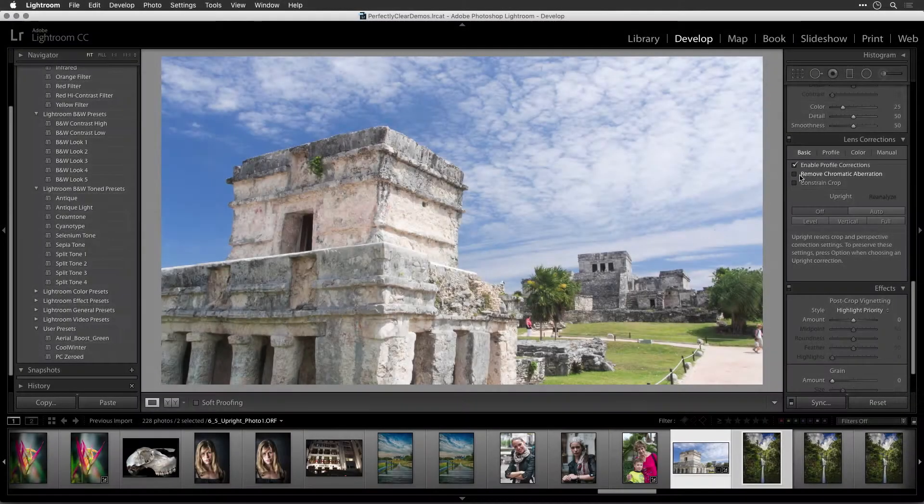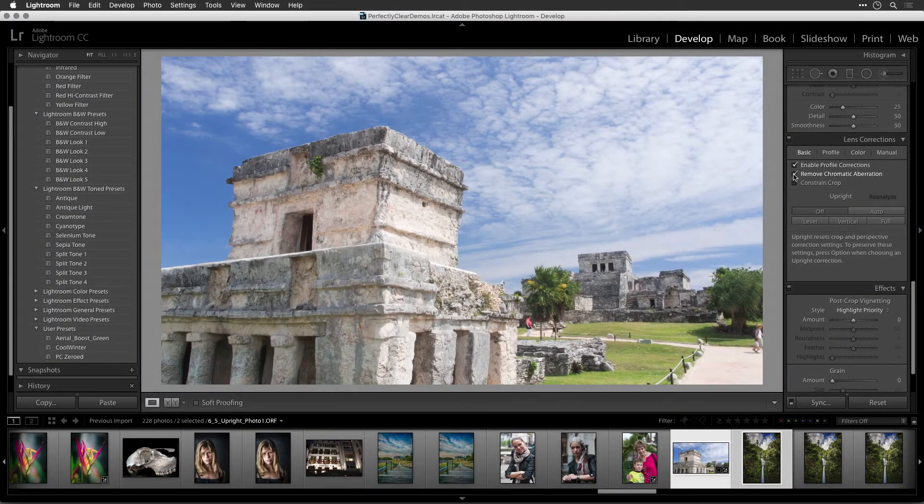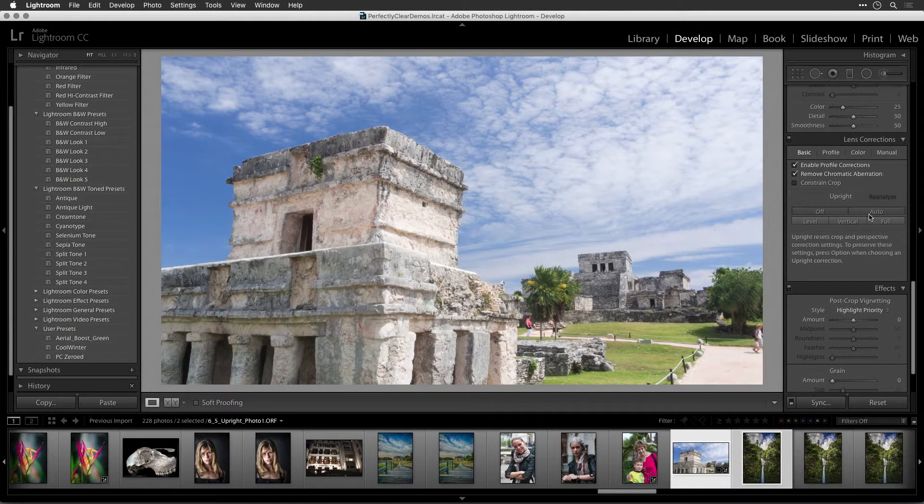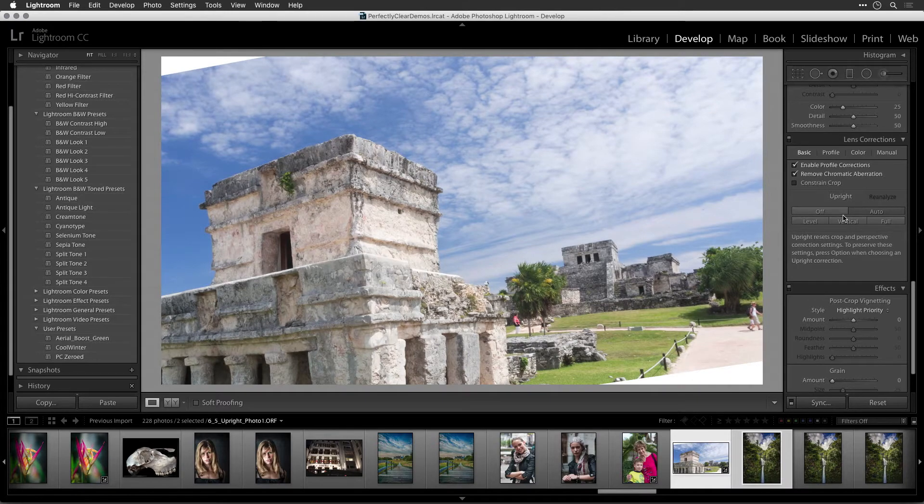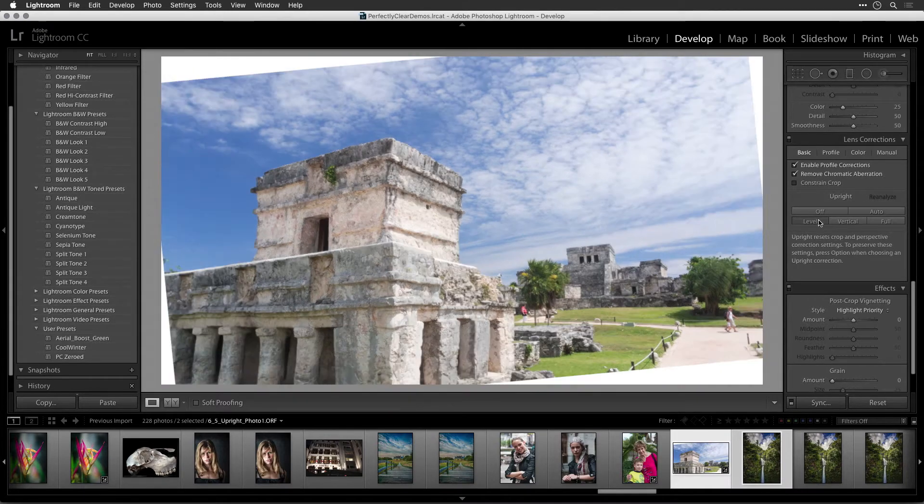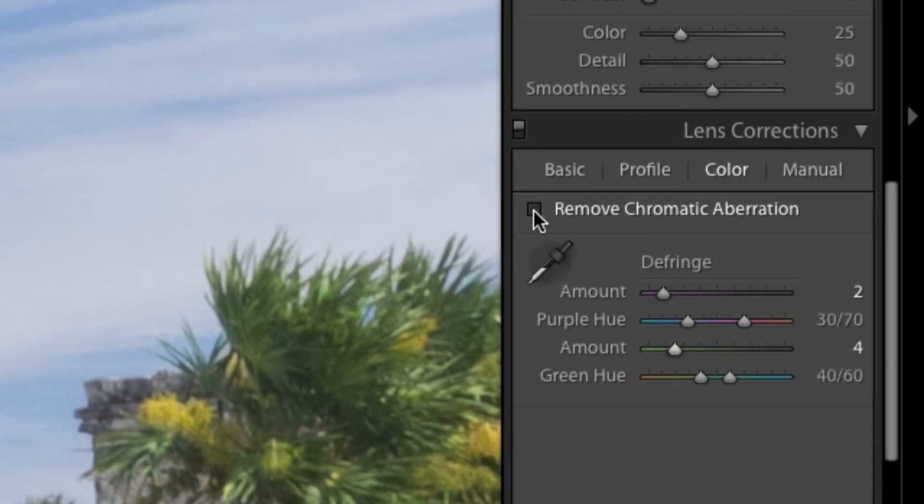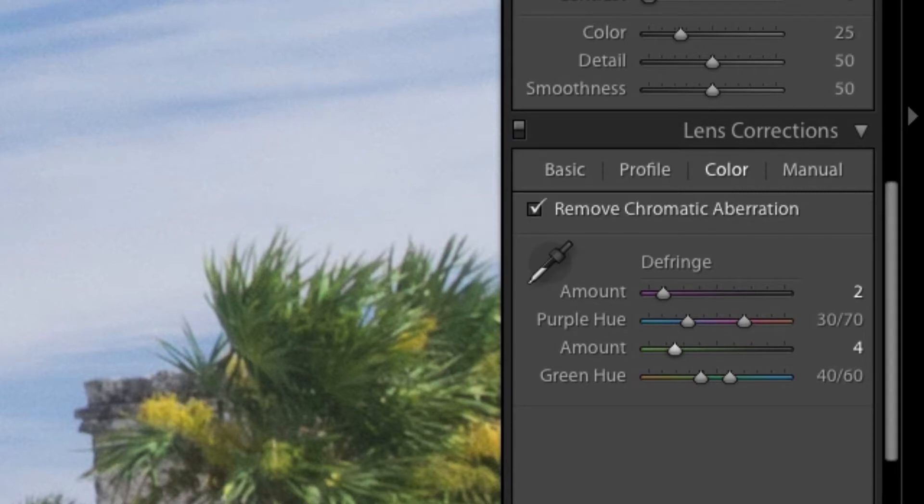You may also find that the upright adjustments are useful to compensate for any distortion caused by the camera's position. While in the Lens Correction module, you should also enable the Chromatic Aberration Correction to remove any color fringe at the edges.